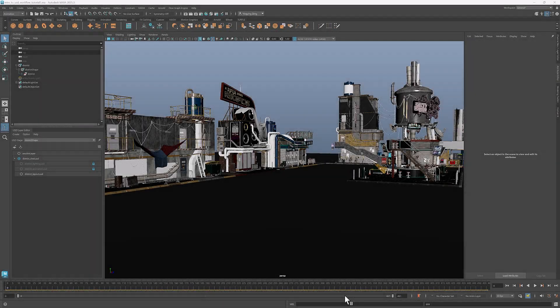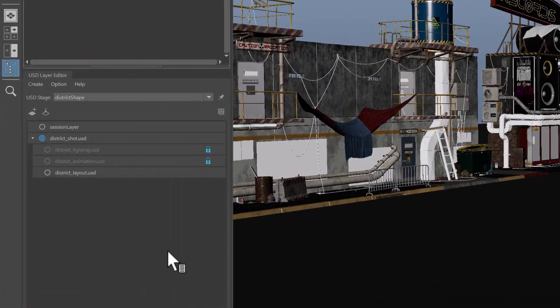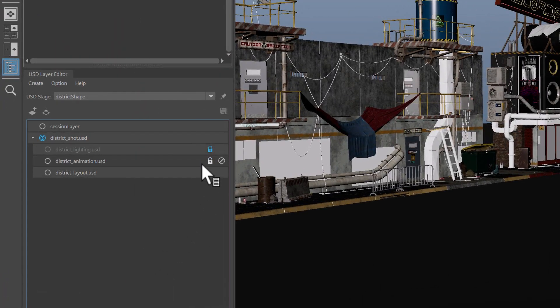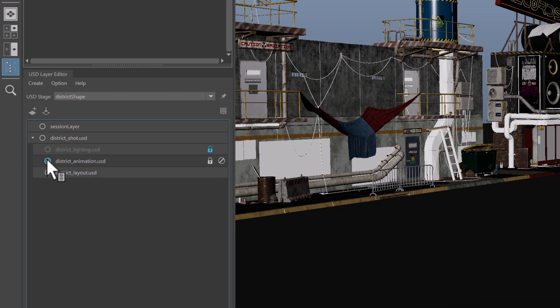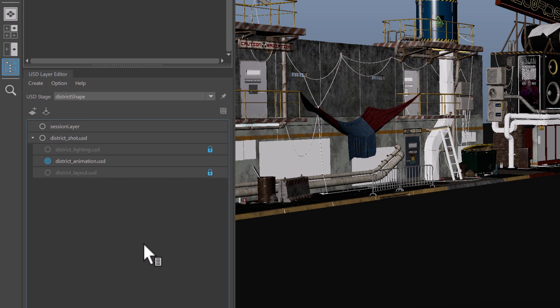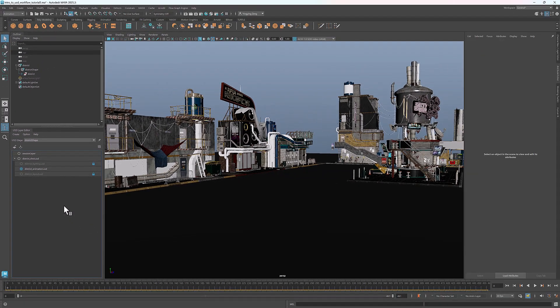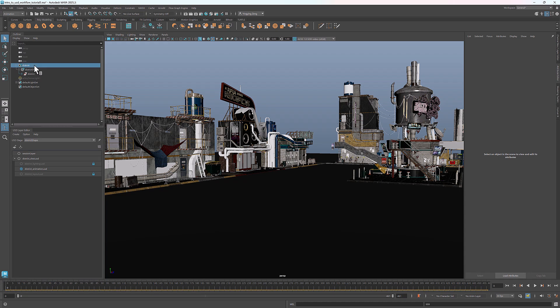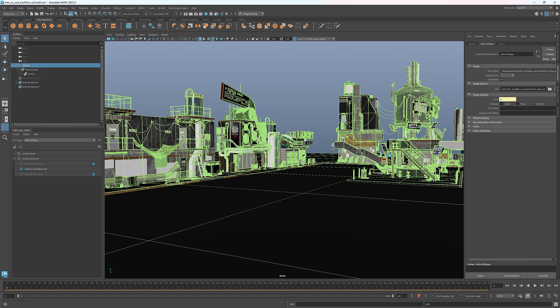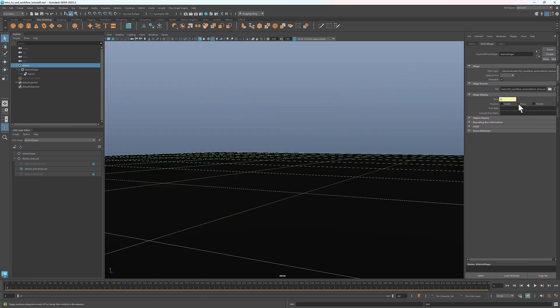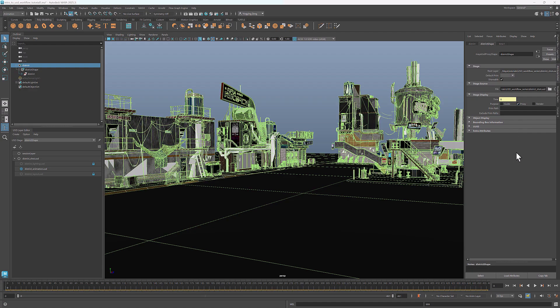Now back in Maya, I'll unlock and target the animation layer, because that's where we want to store the animation data. Then I'll lock the layout layer to prevent any unintended changes. Before I reference the animation, I want to switch the purpose from Render to Proxy in the Attribute Editor so it runs faster.